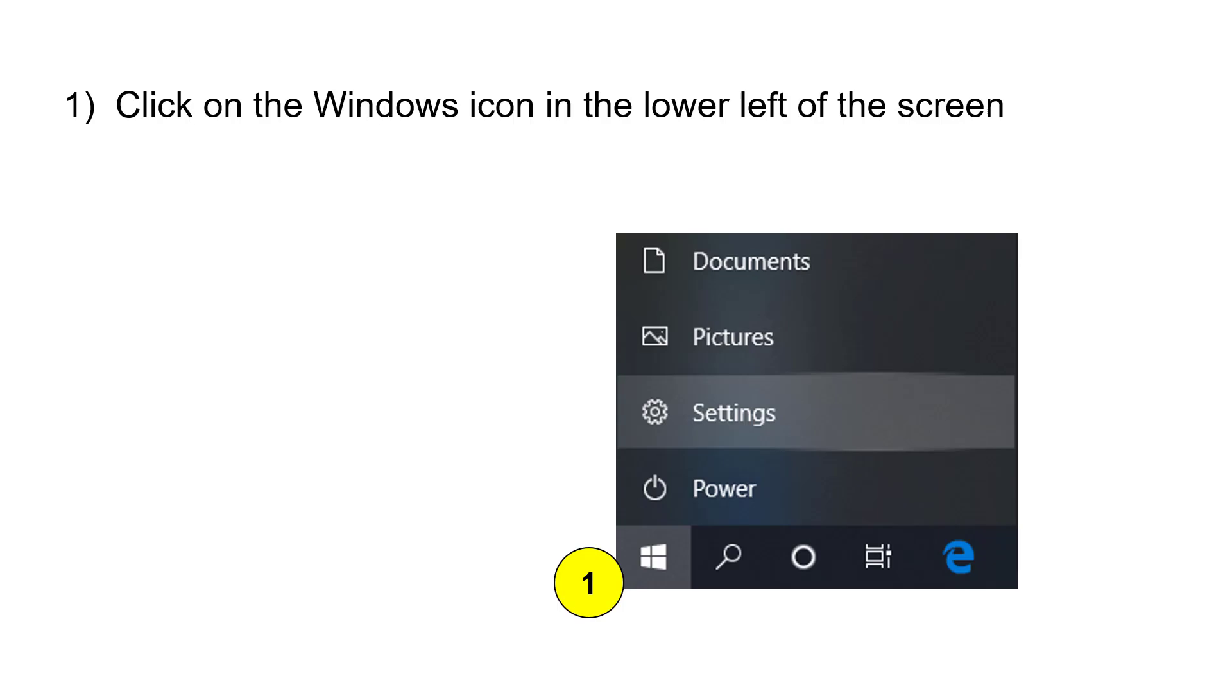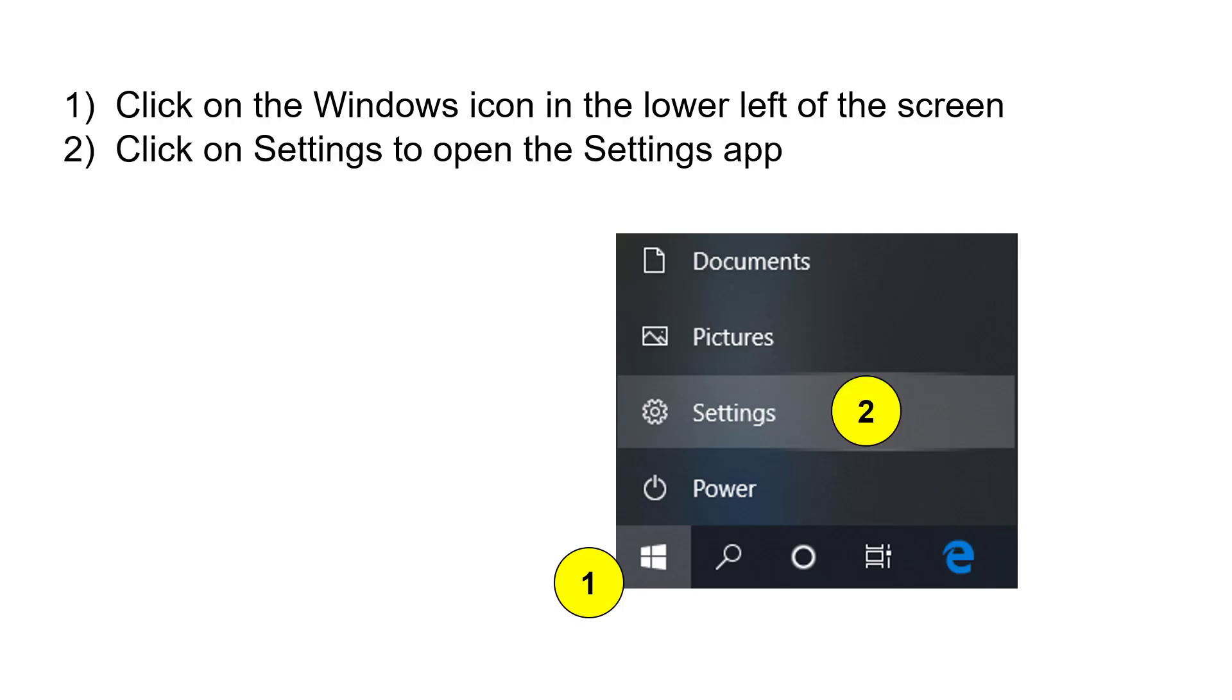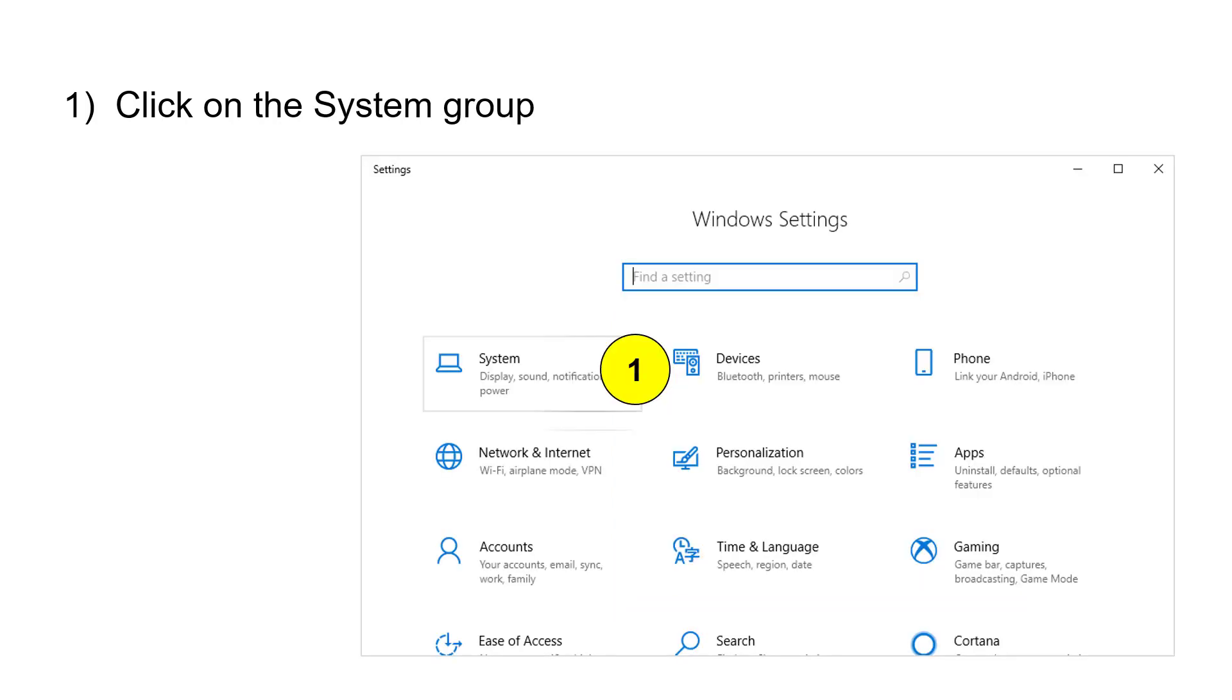Start by clicking on the Windows icon in the lower left of your screen, and then click on the Settings icon to open up the Settings app. In the Settings app, click on the System group.